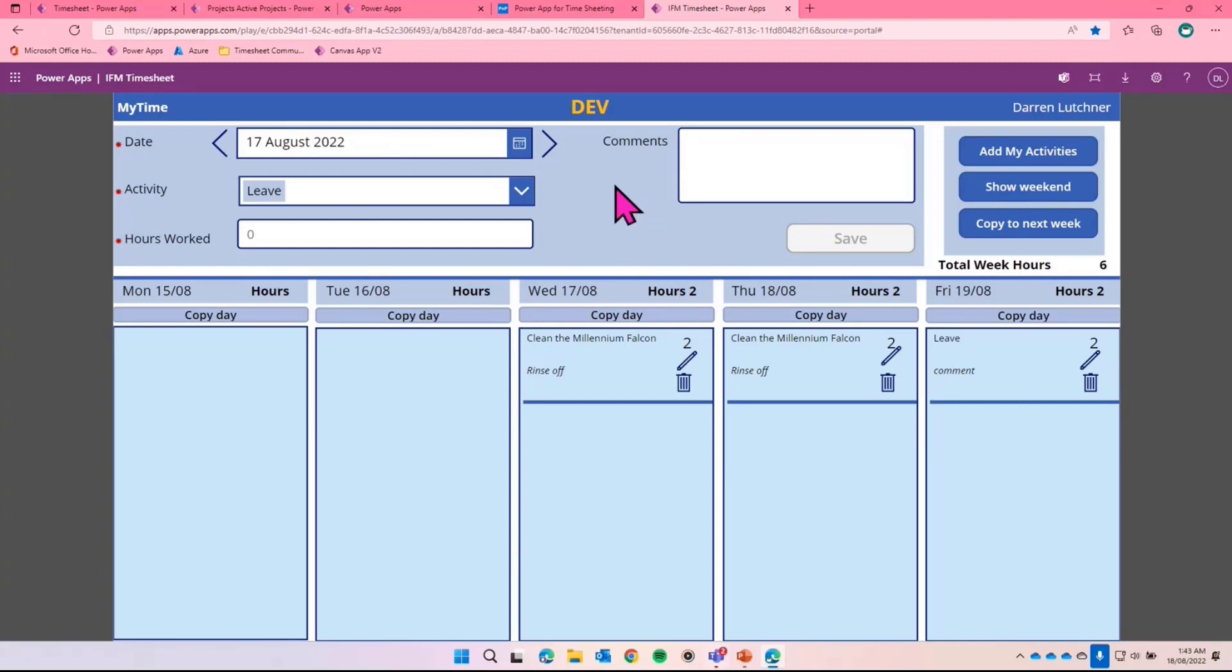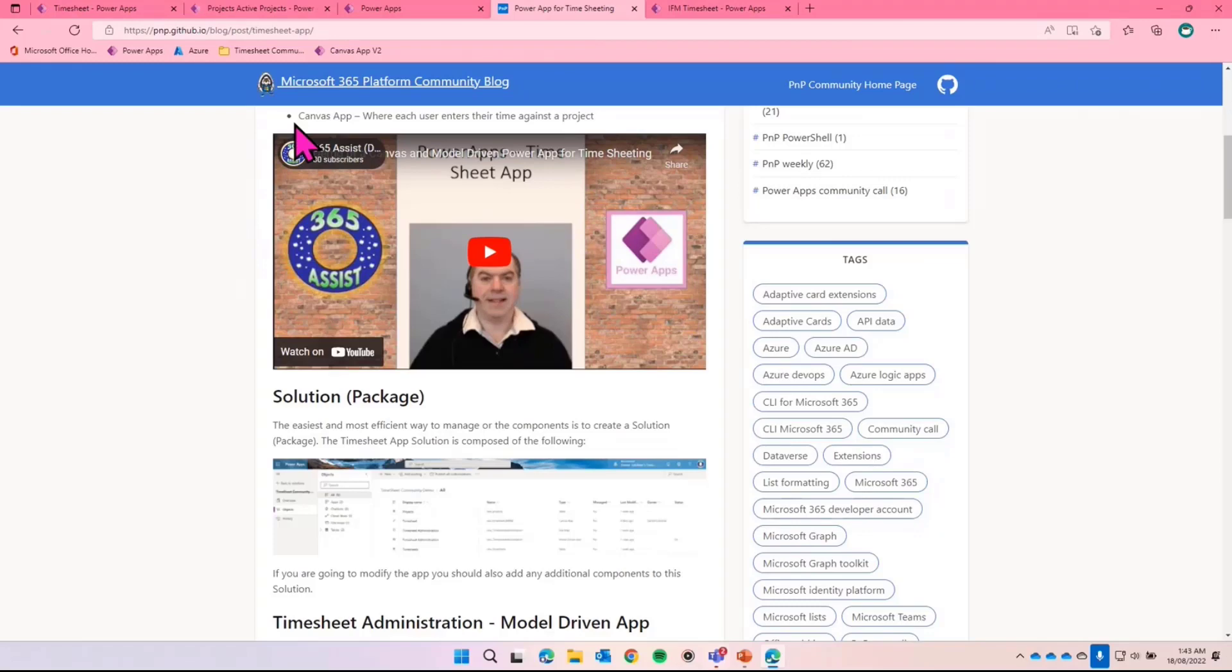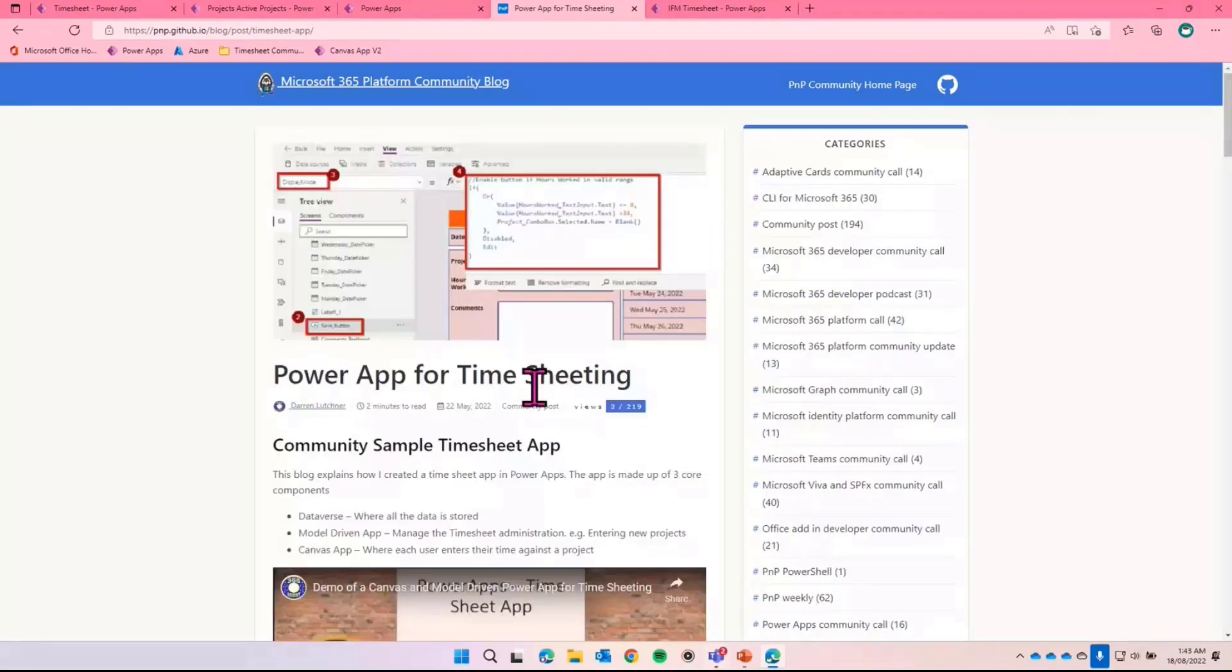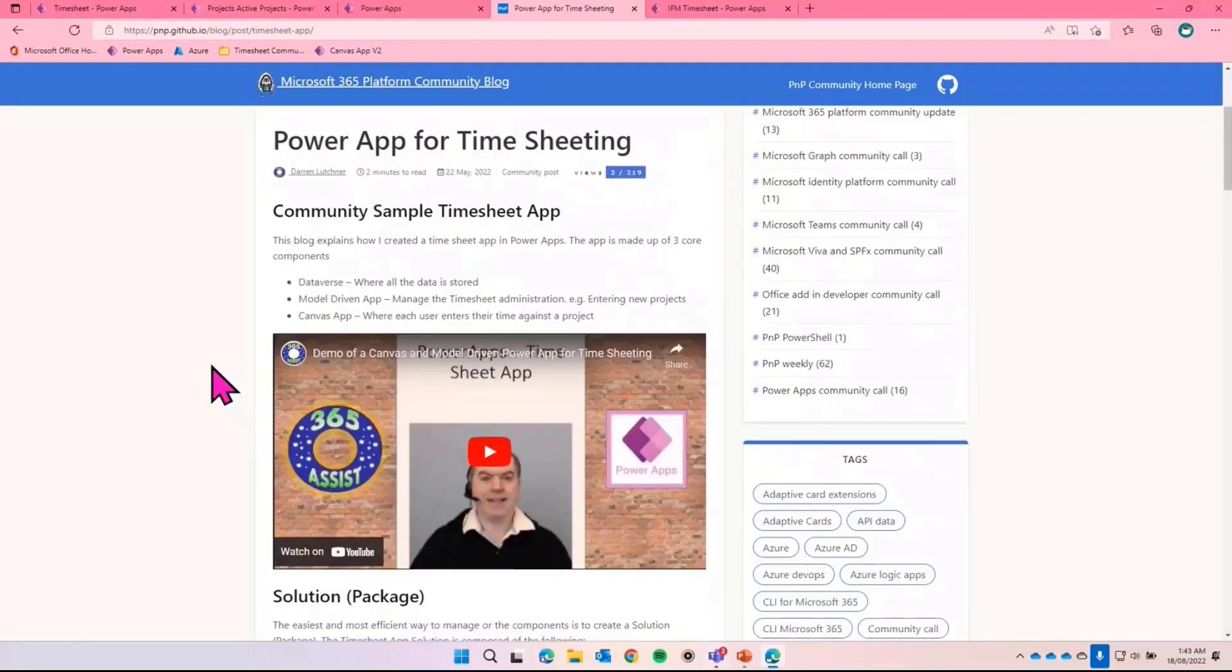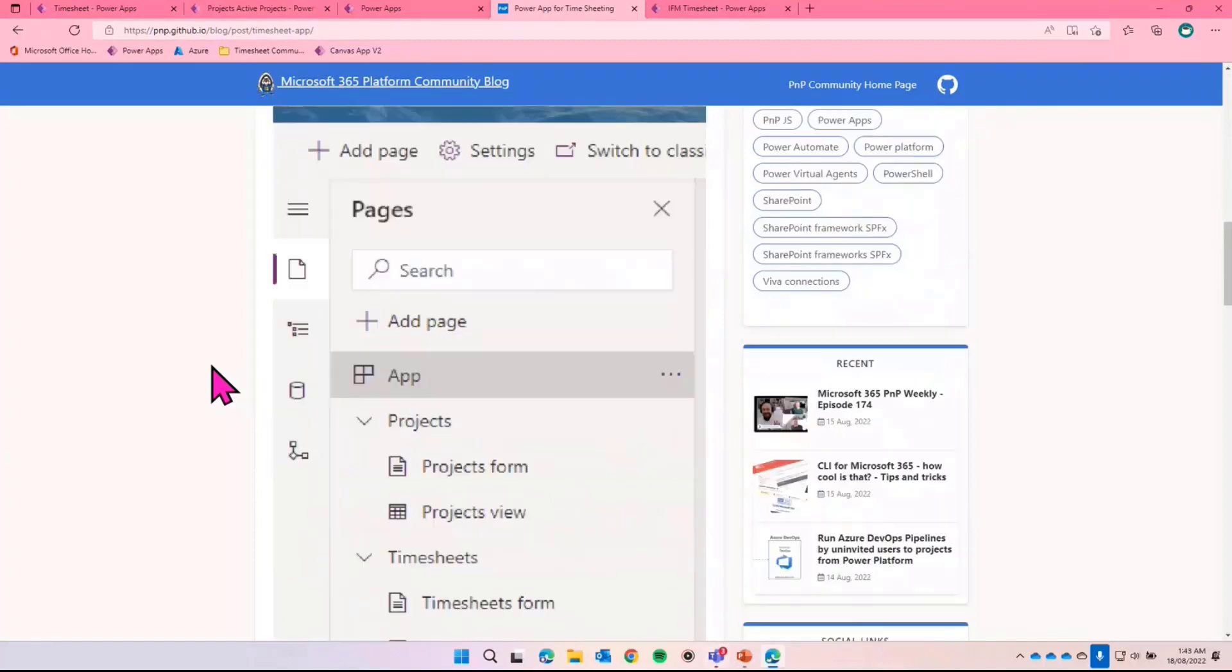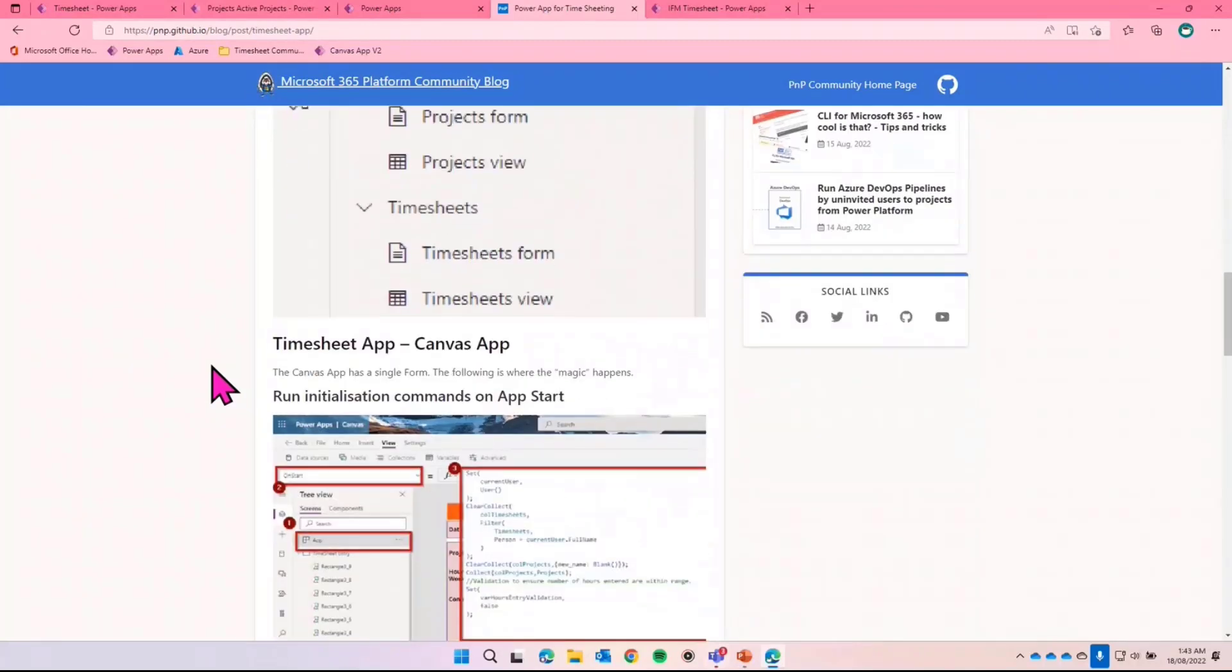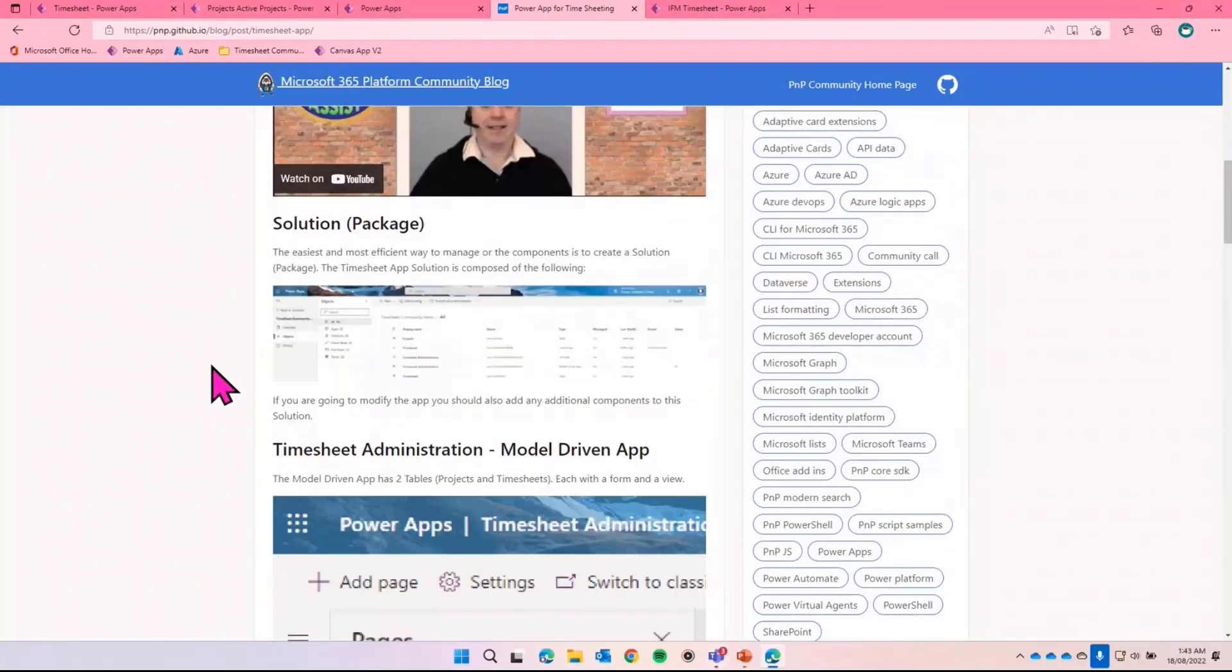So that's really it for me. That's the presentation. As I said, if you want to find the sample I gave you before, it's in the PNP community app. There it is there. You can search for power app for time sheeting, and that's the first sample I showed you earlier, and the instructions about how it's all put together, and you can find the code in there as well. So thank you very much, Dave. It's back to you.